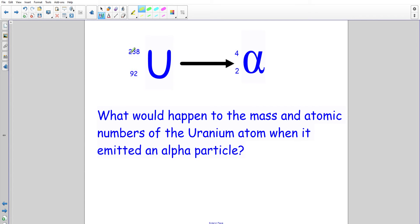When an element like uranium, which has an atomic mass of 238, gives out an alpha particle, it loses four from its mass. It's like simple maths: start with 238 and lose four. Uranium also starts with an atomic number of 92, and since we give out two protons, we do 92 minus two — just very straightforward arithmetic, nothing complicated.